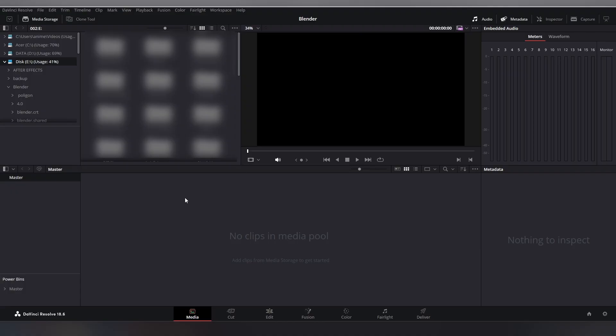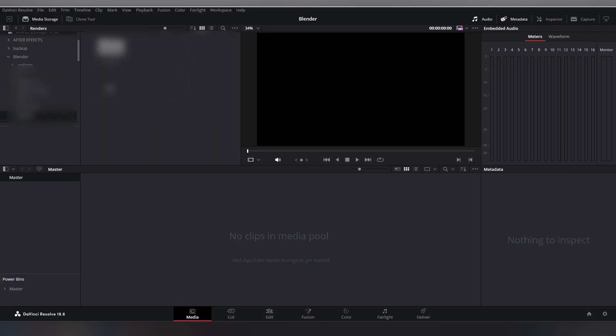After doing that, just simply browse to the folder where you have stored your image sequence. For example, this is the folder in which I have stored my image sequence. So just simply grab that folder and drag it over here.